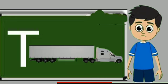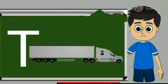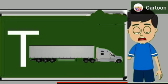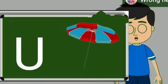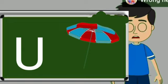T for truck. Truck means somali jane wali gadi. U for umbrella. Umbrella means chata.